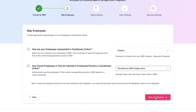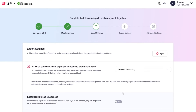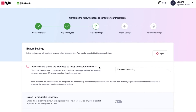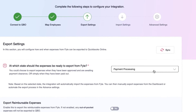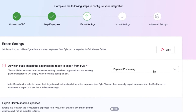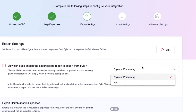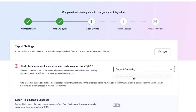Save the settings once selected and continue to the next step. In the export settings, select the stage at which the expense should be exported from file and how it should reflect in QuickBooks Online. You can either export expenses once they have been approved and are in the processing state in file, or when the expenses have been paid out.